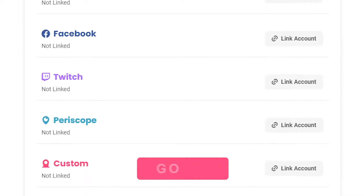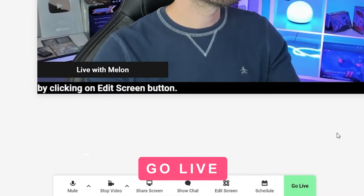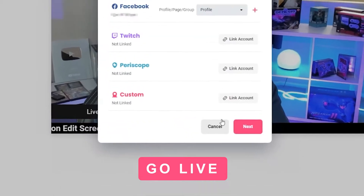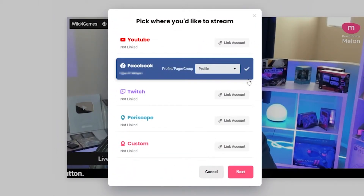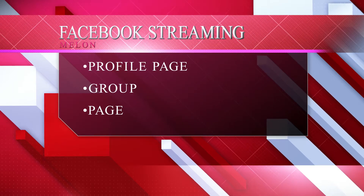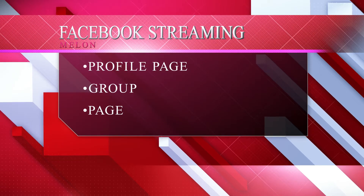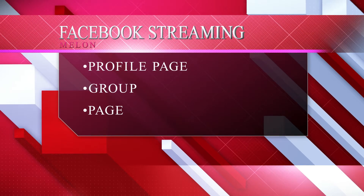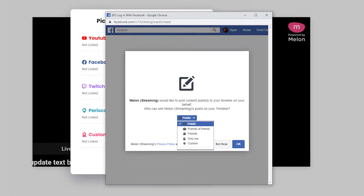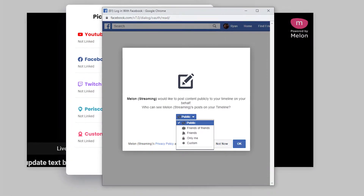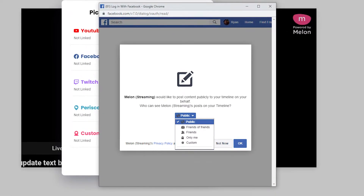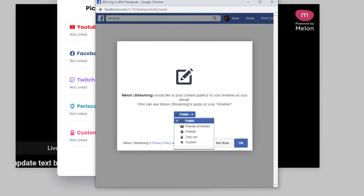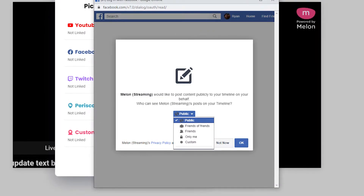The last step is to click 'Go Live' and select Facebook. You will have three options assuming you have granted permissions: stream to your profile page, stream to a group, or stream to a page. Streaming to your personal page will always be available, but remember — to stream to a specific page or group, you need to belong to the group and have permission to stream.